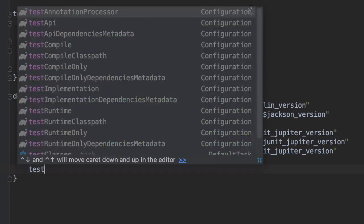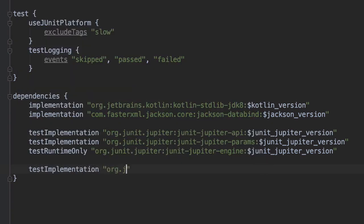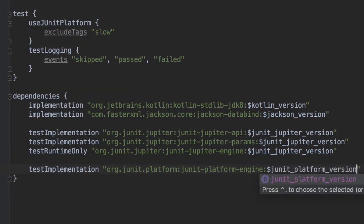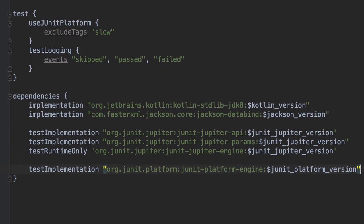If you want to create a custom strategy, you will need to add a dependency on the JUnit Platform Engine library and add that to your project first, because that is where the interface is located that we need to implement.